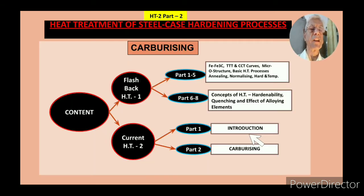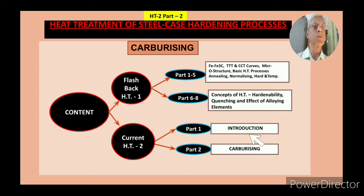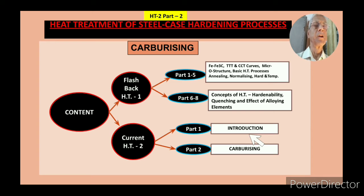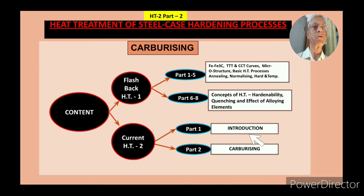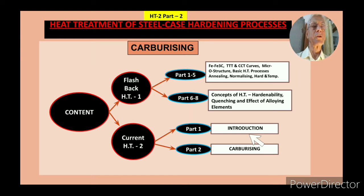The content starts with a flashback. Prior to this I have already released heat treatment series 1, which had 8 videos — part 1 to part 5 on iron-iron carbide diagram, TTT curves, CCT curves, microstructure, and basic heat treatment processes including annealing, normalizing, hardening and tempering. Parts 6 to 8 covered the concept of heat treatment, particularly hardenability, quenching and effect of alloying elements. If you have not gone through these videos, I request you to do so because they contain a lot of knowledge.